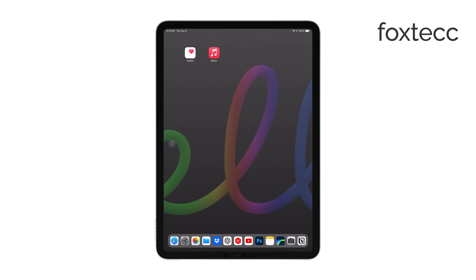And there you have it, a complete guide to screen recording on your iPad, whether you're looking for a quick solution or the best possible quality.